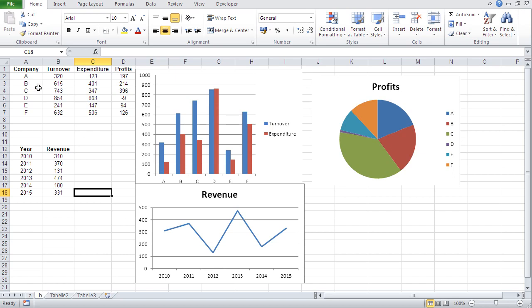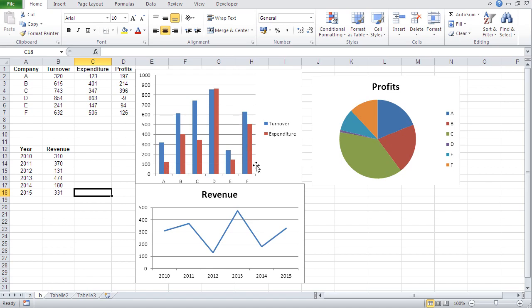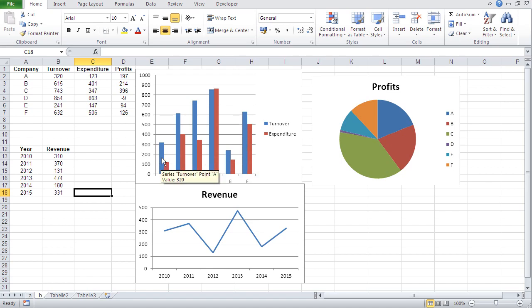And here with the column chart, I can basically compare the performance of each of these companies in such a chart versus each other, but also I can compare the turnover and expenditure of each individual company.